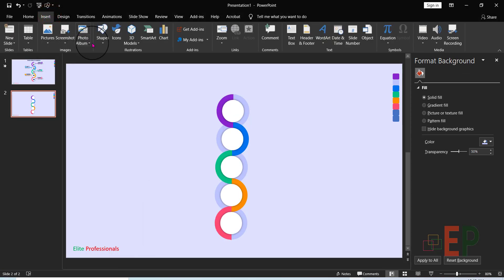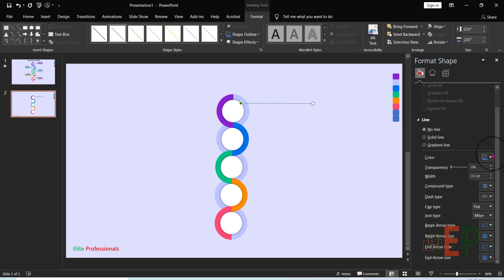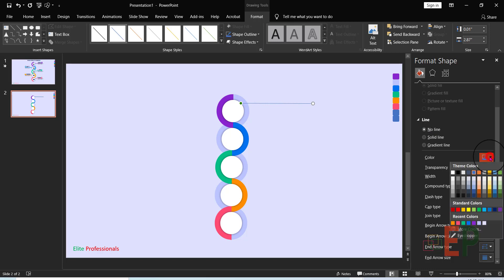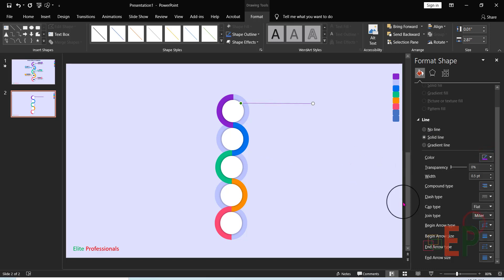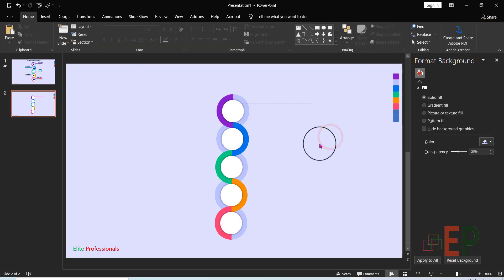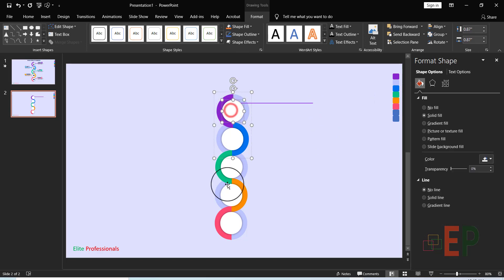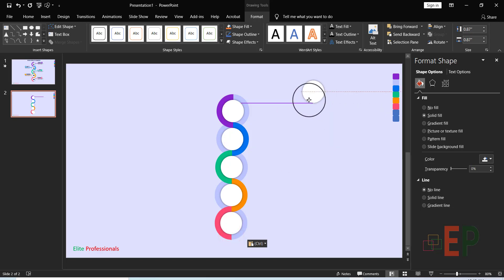Now we're going to create a line. Come to your shapes and create a line — move it so it touches here. Change the color of the line to the first color, which is purple, and set the angle to zero so it is perfectly straight.